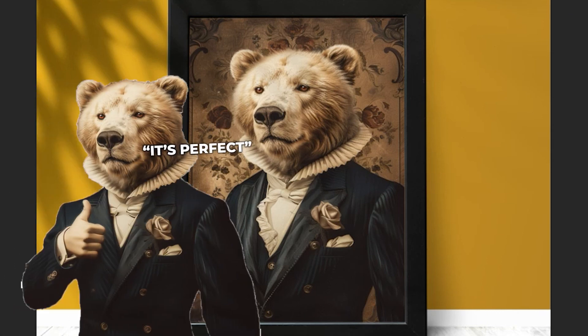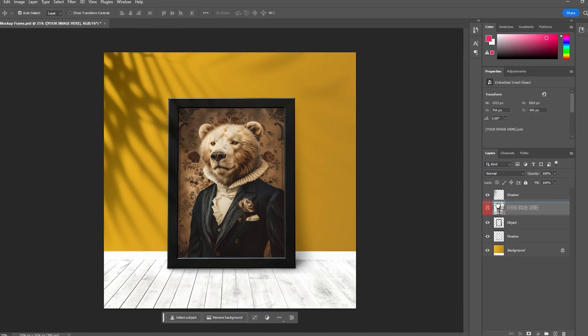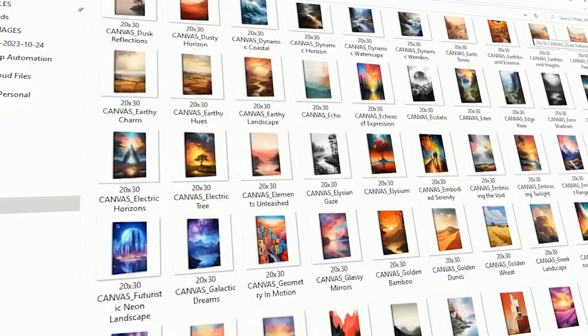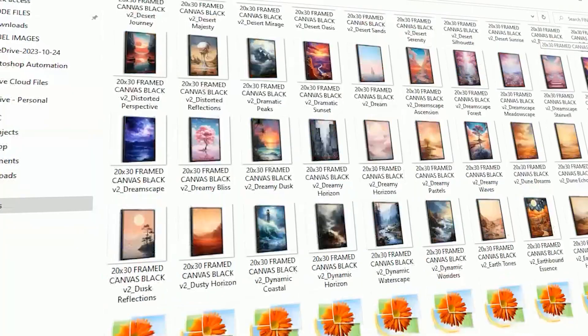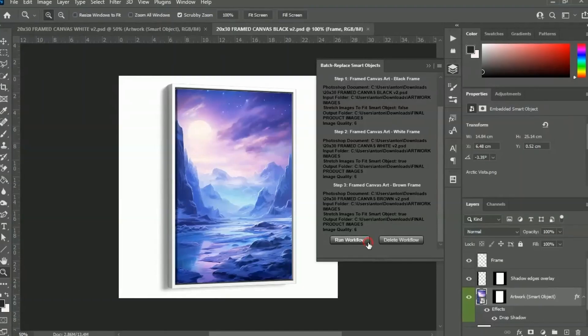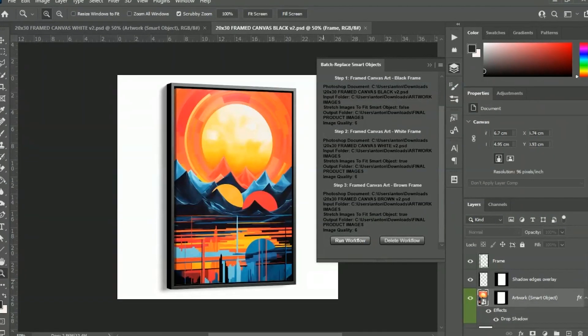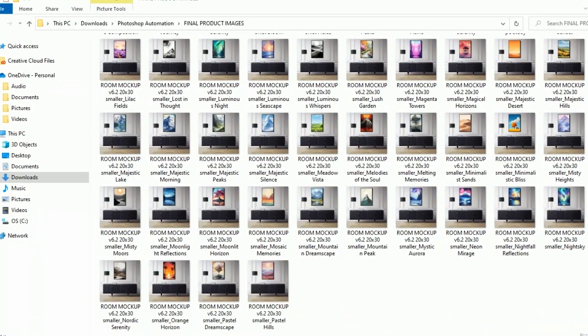Once everything looks good, if you're using this document to create a large number of mock-up images, consider automating that process using the Batch Replace Smart Objects plugin. This Photoshop plugin will save you tons of time by generating all your mock-ups in bulk.